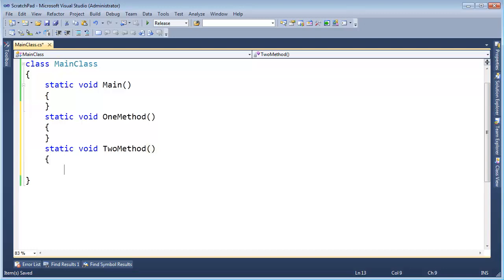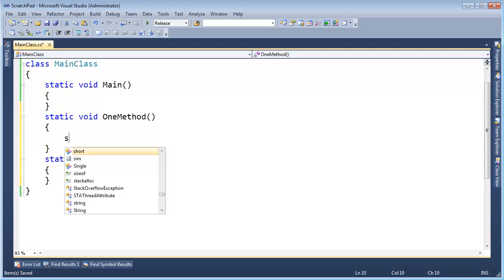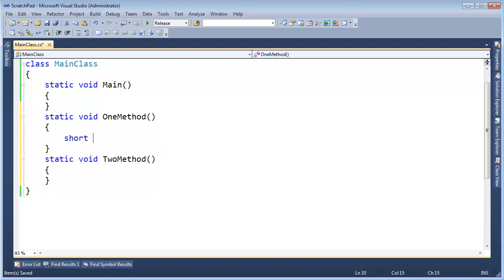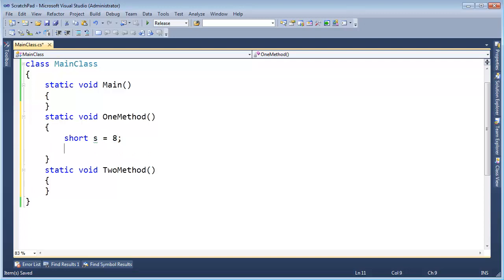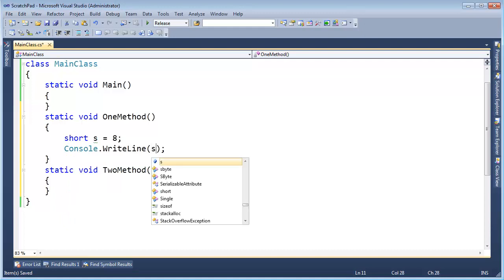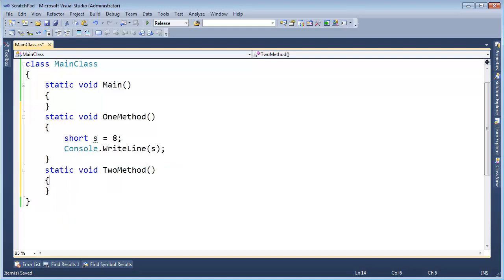These methods will pretty much be identical except for some data types. Short s gets, let's do a value we will recognize in RAM, let's do 8. And then if I don't do something with s, the compiler will optimize it out. So let's console write line s there.